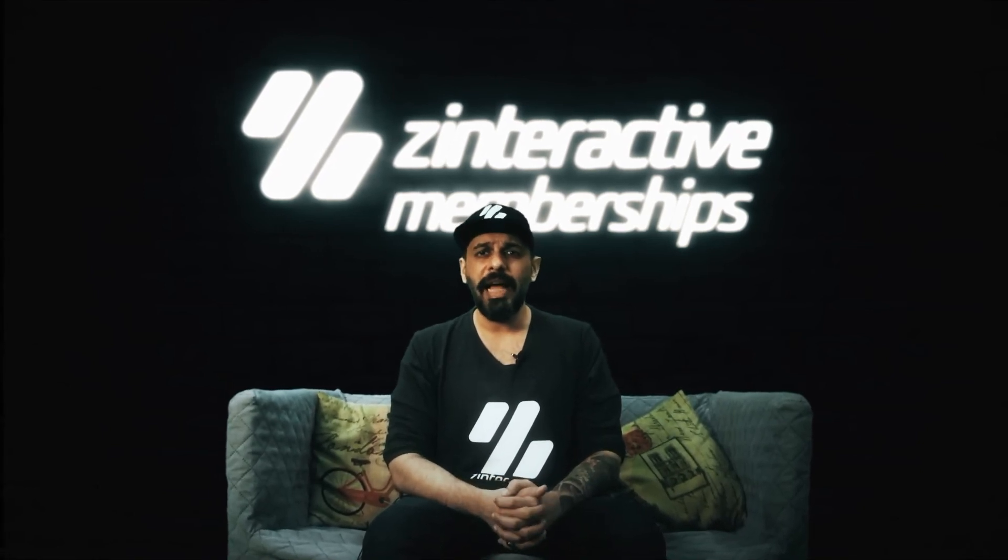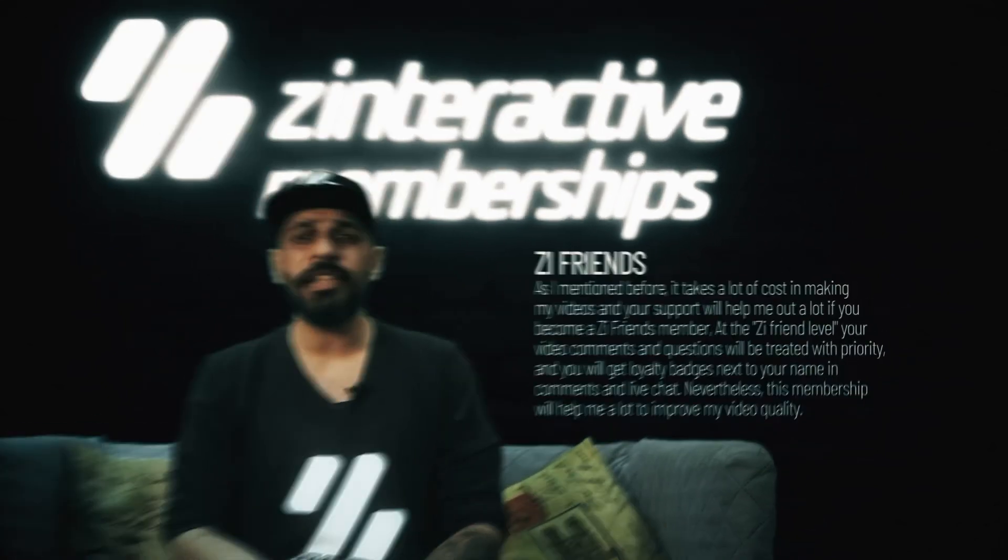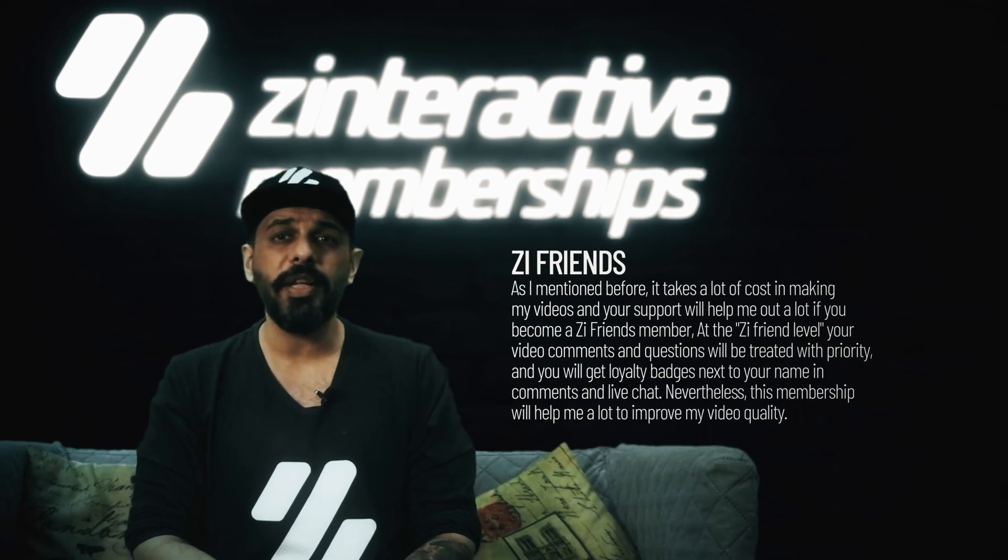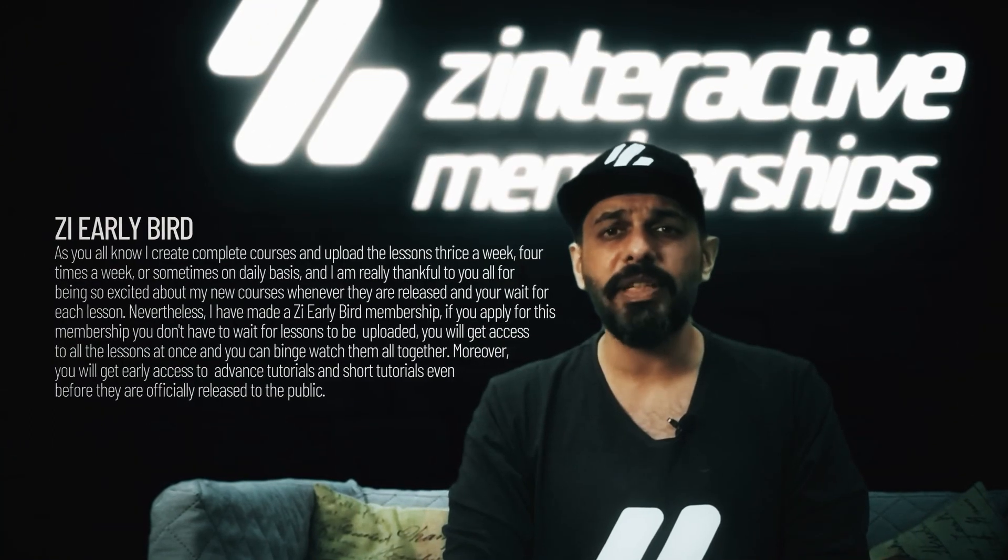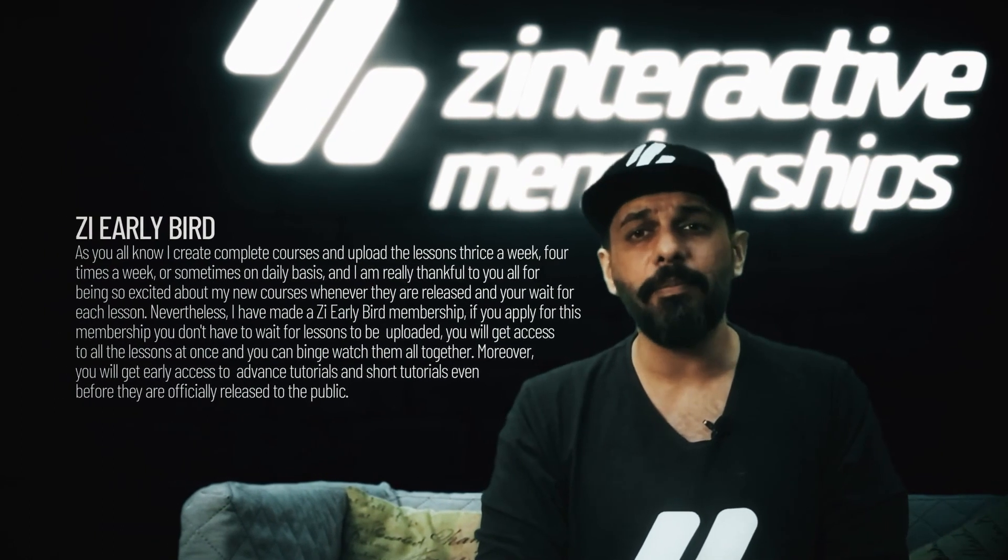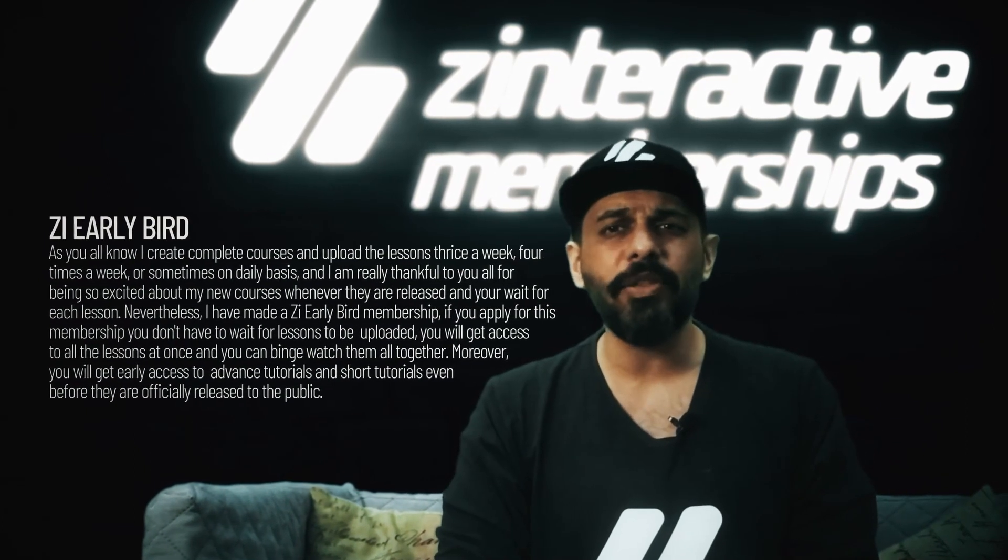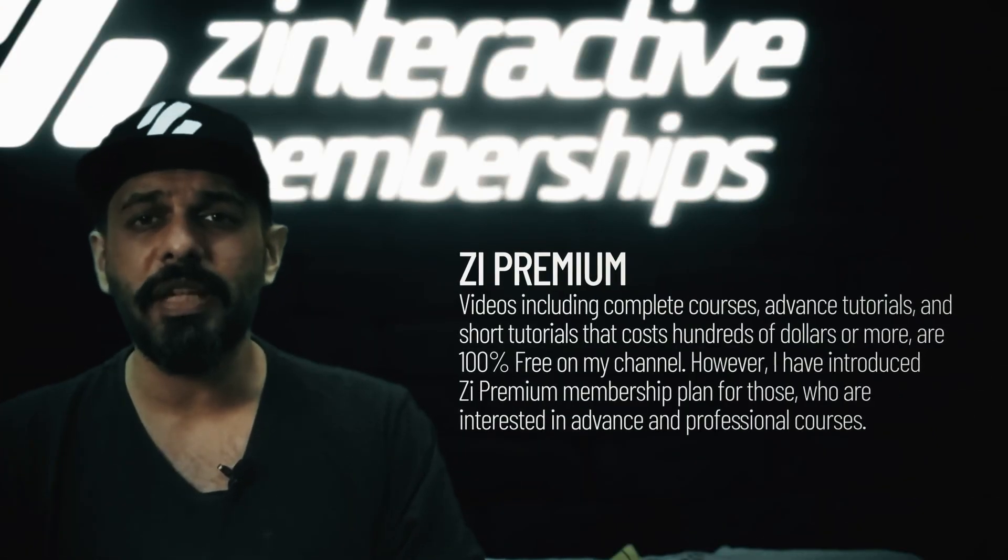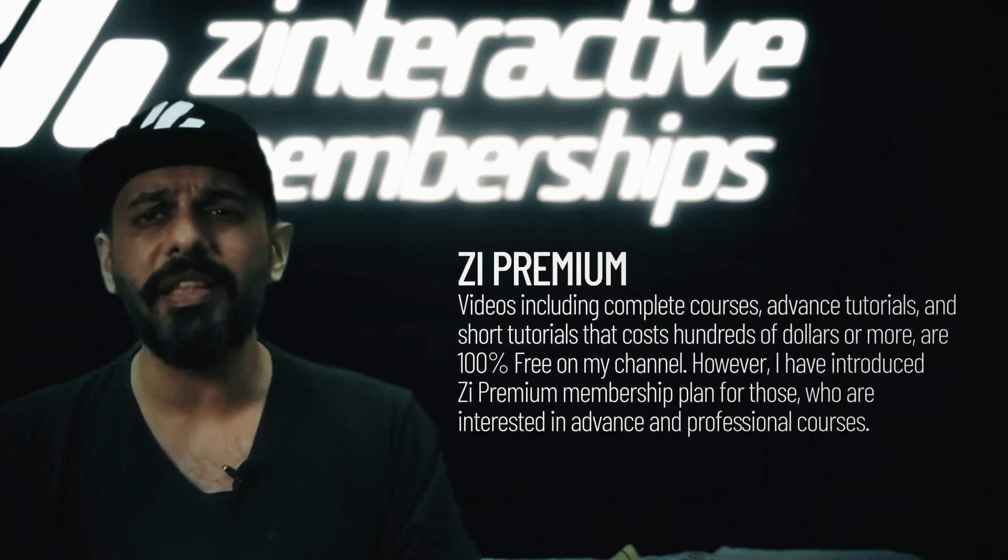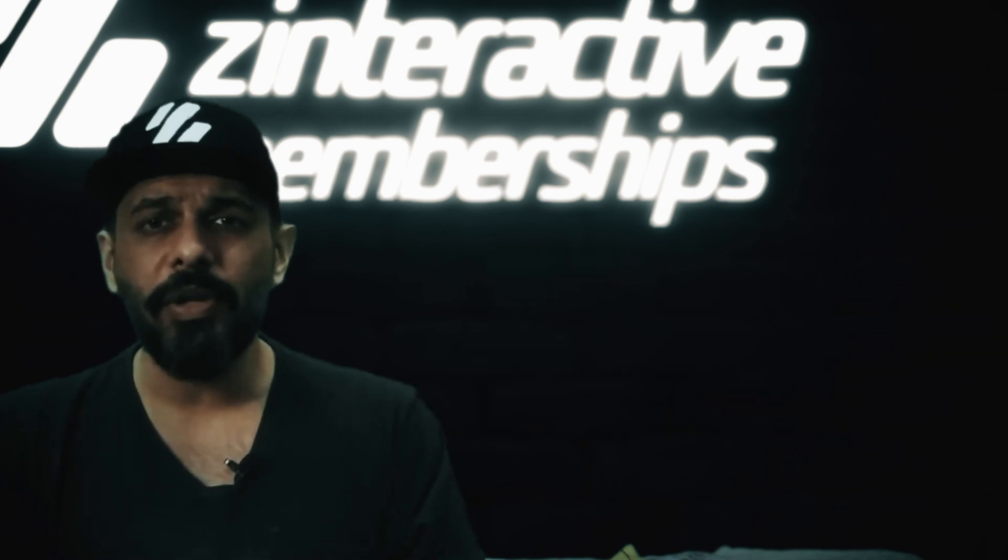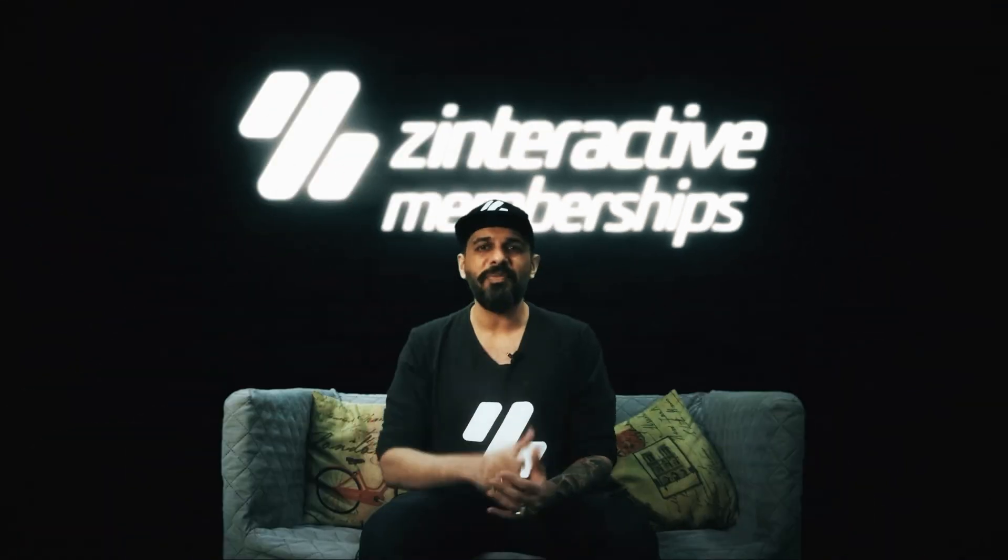There's one important announcement I would like to make. I have started three great membership plans on my channel. I have introduced Zi Friends membership plan which will give you exciting perks like loyalty badges and priority on comments. I have also introduced Zi Early Bird plan which will give access to Z Interactive tutorials very early before they become popular, so you will get all these lessons at once and you can binge watch it. Last but not least, I have introduced Zi Premium plan which will give access to advanced professional tutorials which you will find very expensive outside, and I will be giving this at a very low amount of price. Visit my channel now and click on the join membership to get more information. I hope you become one of my members.